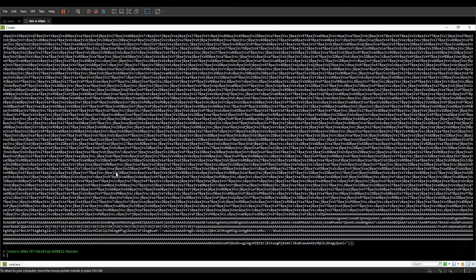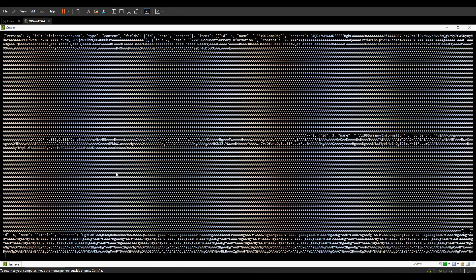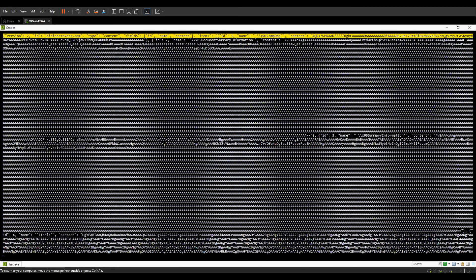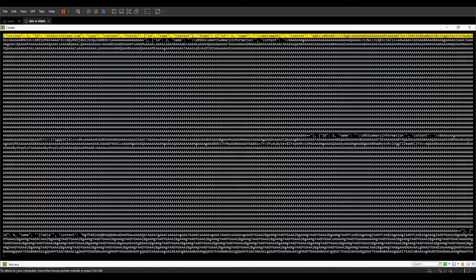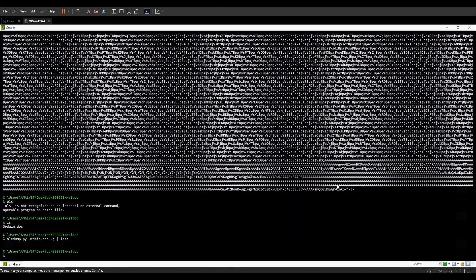There is also report generation available. The version is 2, the ID references Didier Stevens. It lists the streams inside the document and the data they contain. The report output wasn't particularly useful in this case, so we moved on.